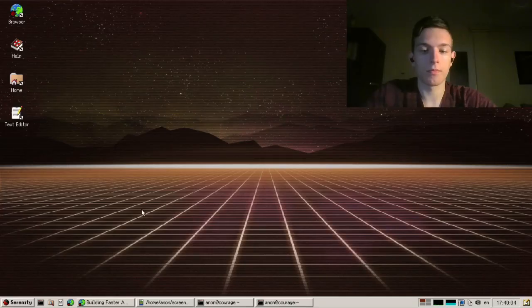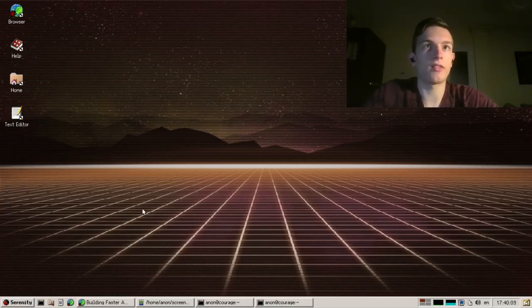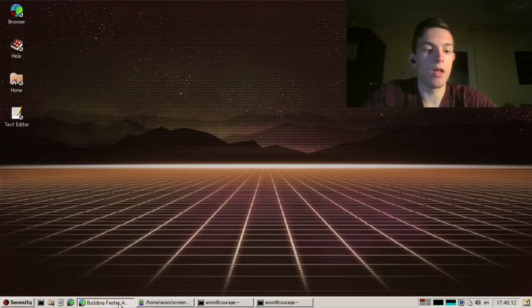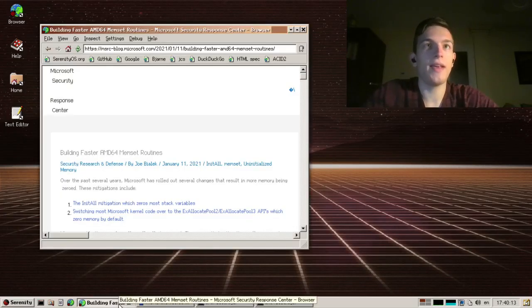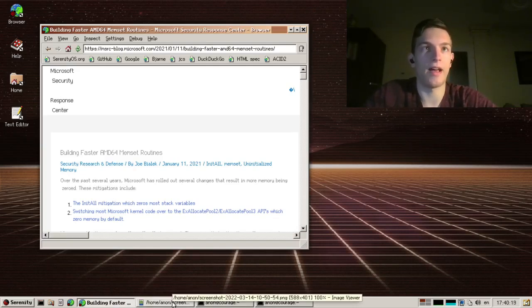I am Daniel from Hungary, and I'm working on a faster memset algorithm for SerenityOS. Memset is one of the hottest functions in our codebase because we use it to scrub the memory whenever we allocate on the heap. A few weeks ago I read a blog post that showed techniques for improving its performance, especially for small sizes.